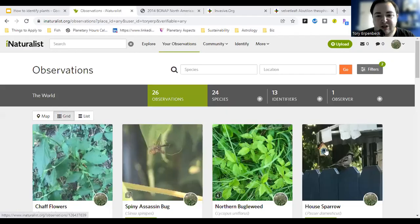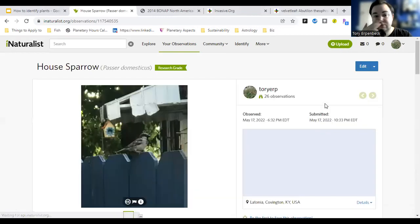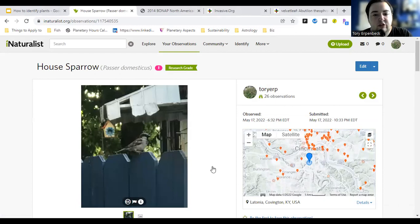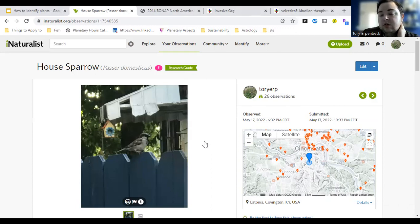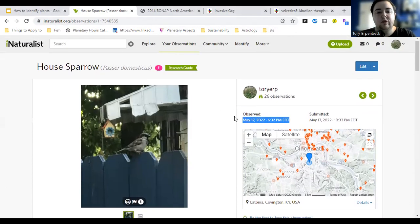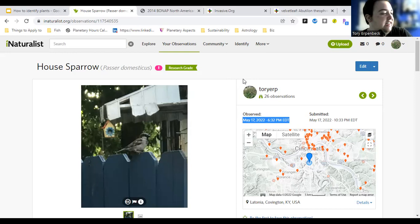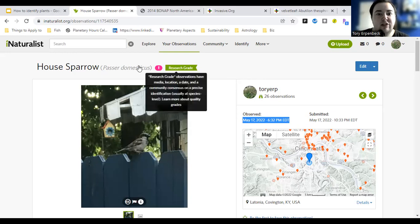When you upload a photo, it will give you a suggestion of what it thinks it is based on its database plus observations near you. It also wants your location, date, and time — it'll pull that metadata from the photo, or you can enter it yourself. Here's a house sparrow, because you can also do animals. I'm not as good at identifying birds as I am with plants since that's not my specialty, but that's what I use it for — sometimes to identify things, and sometimes to add to the database so people can see what's growing.